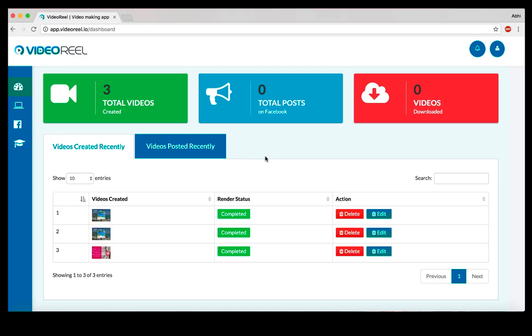If you put out a textual post or an ad that's just text-based, it's not going to get a lot of clicks or views. But if you put out an animated video that lets you present your message in a clear and clean way in a nice animated format, it gets you more views and more clicks.